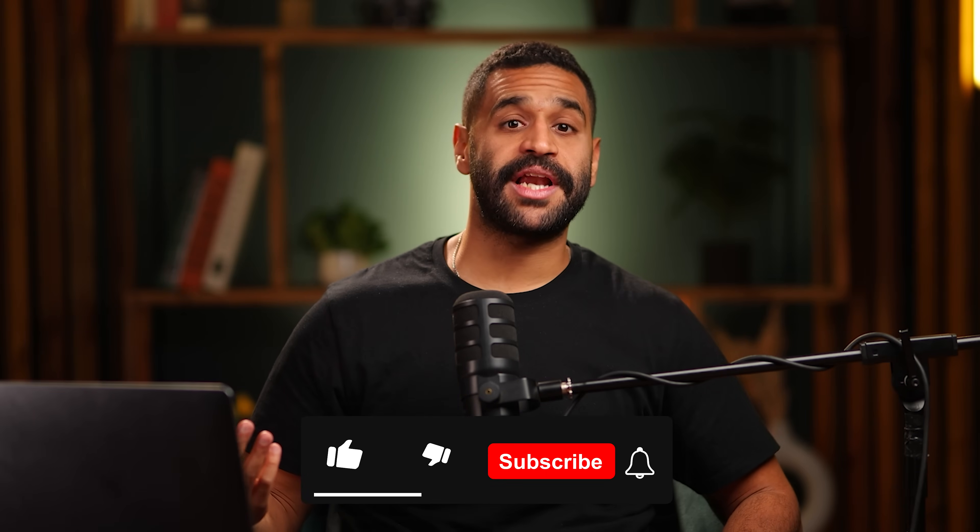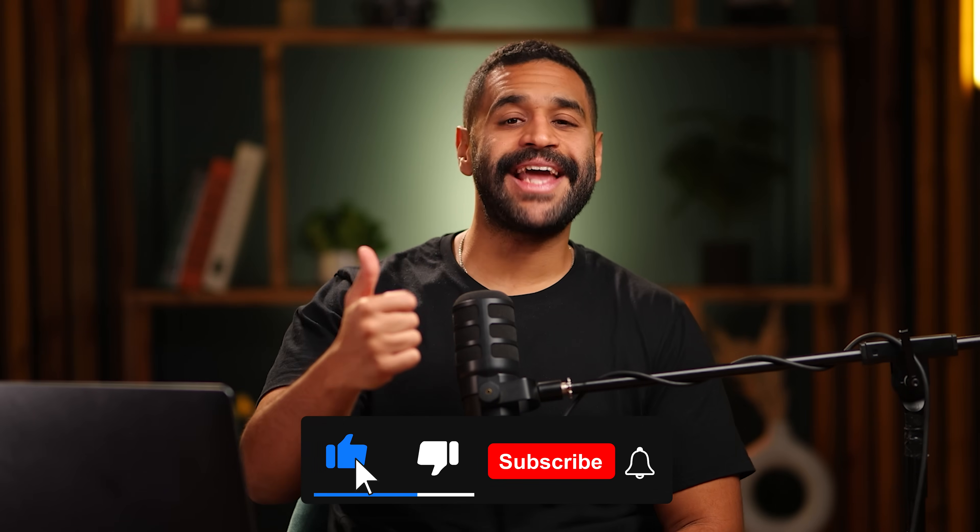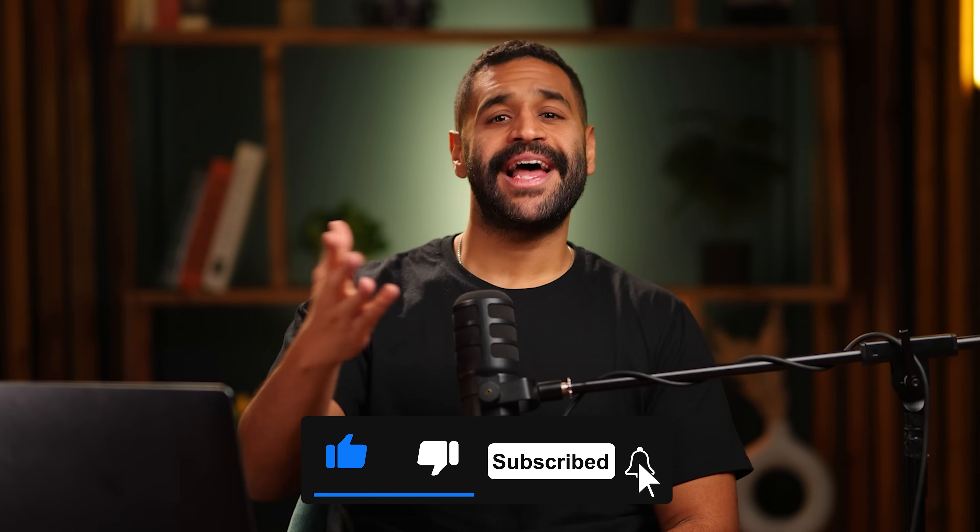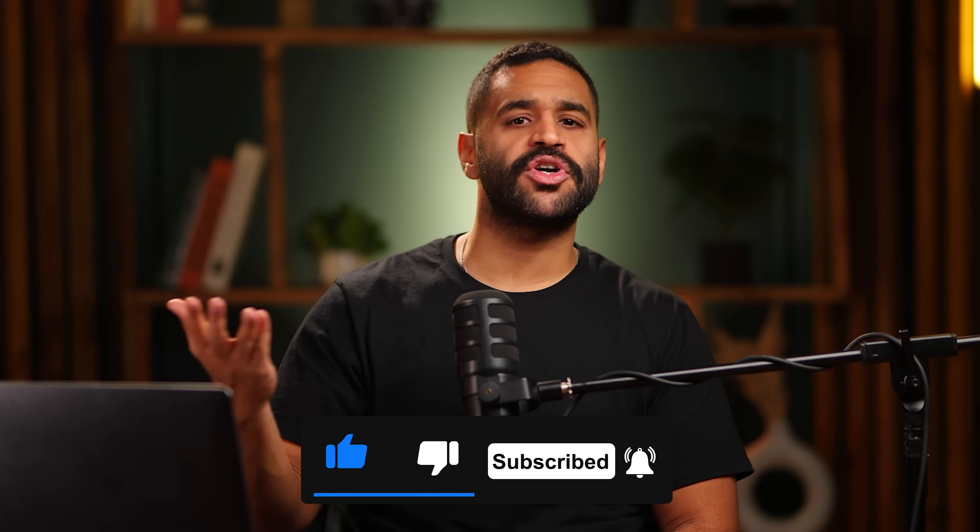So that's OnePage AI versus Lovable. Two AI builders, two completely different audiences. If this comparison helped, hit like and subscribe. And let me know in the comments, are you building a simple website or a full web app? I'd love to know. See you in the next one.